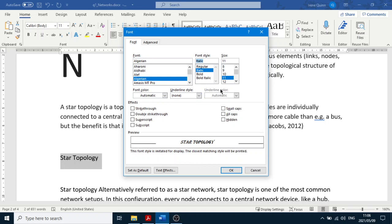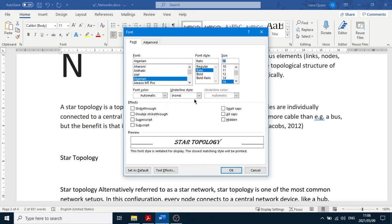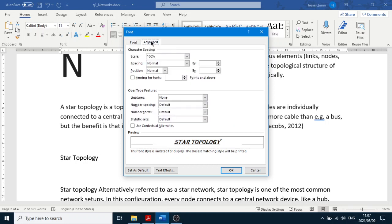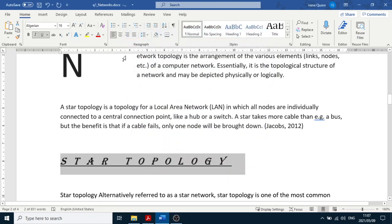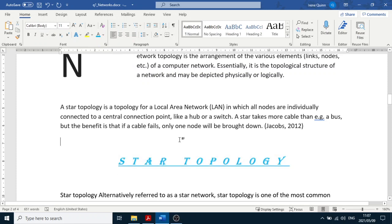Set size to 16, apply underline and italic. Then go to the Advanced tab in the Font dialog for character spacing — set Spacing to Expanded and type 12 in the points field. Click OK and it adds the 'pt' automatically. It should also be centered and the color changed to blue. There it is.